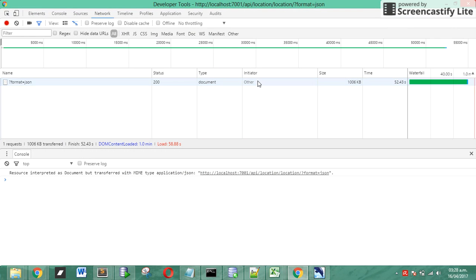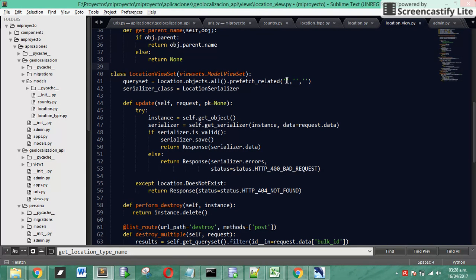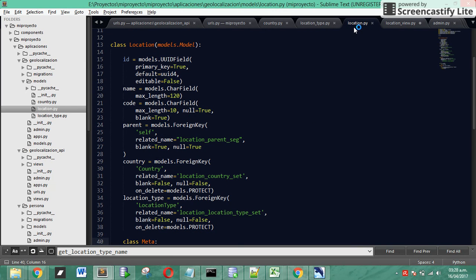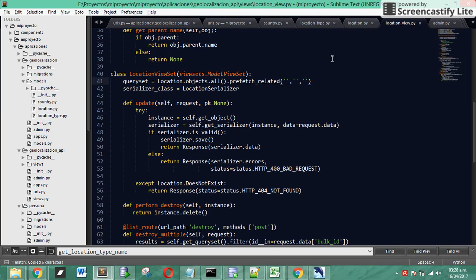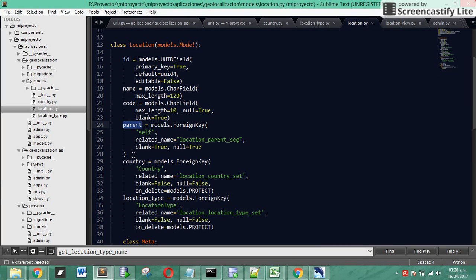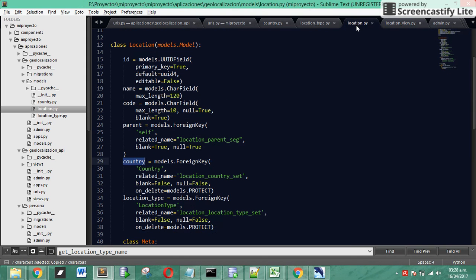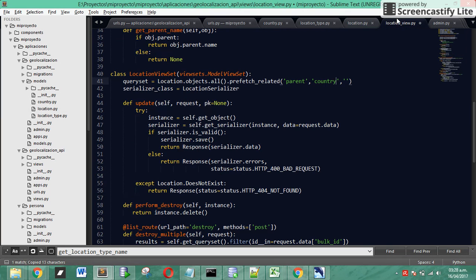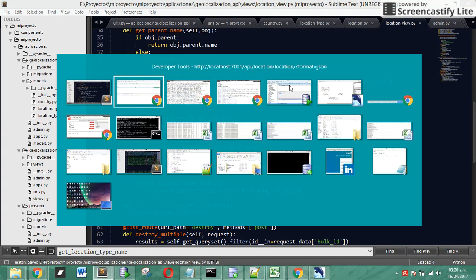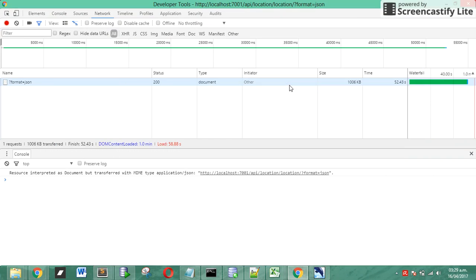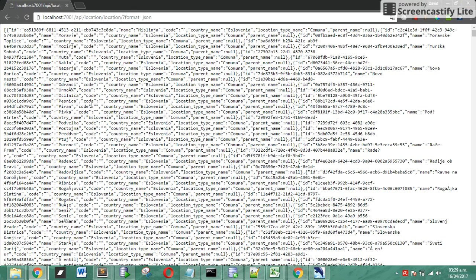Let's see the model. We have one, two, three foreign keys. We use parent foreign key, we are going to use country foreign key, we are going to use location type foreign key. We are going to save and let's copy.